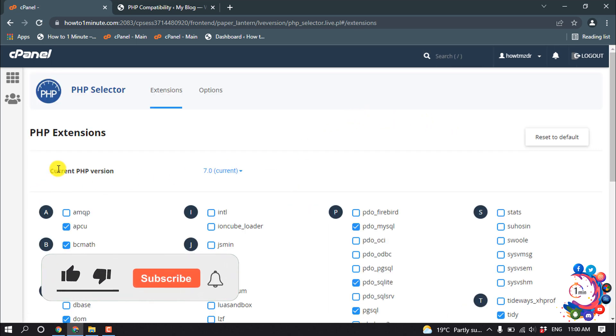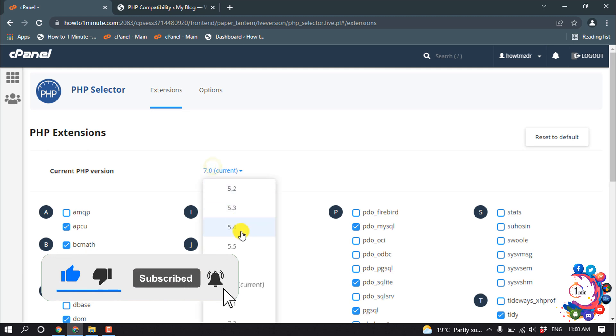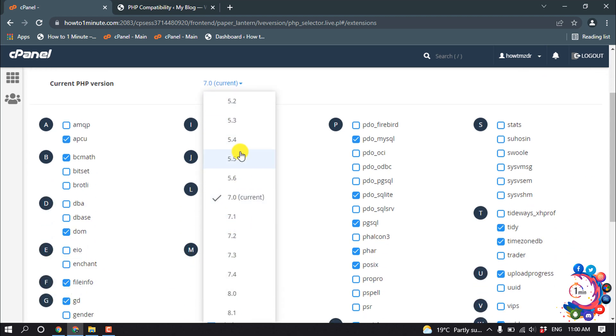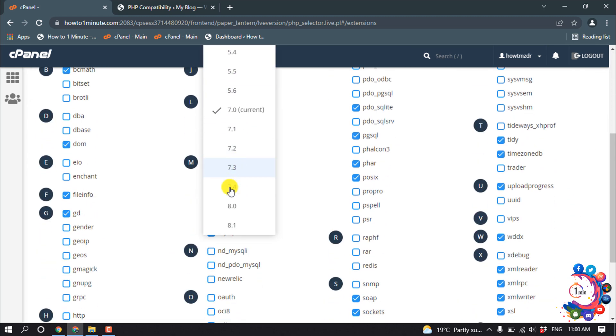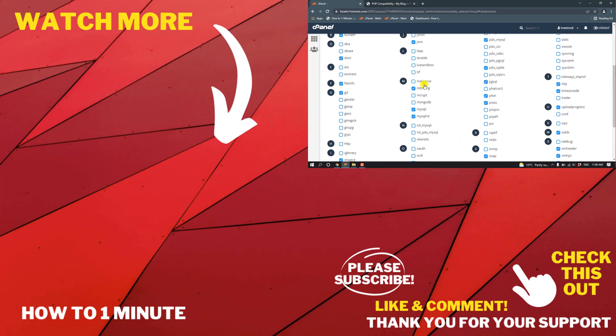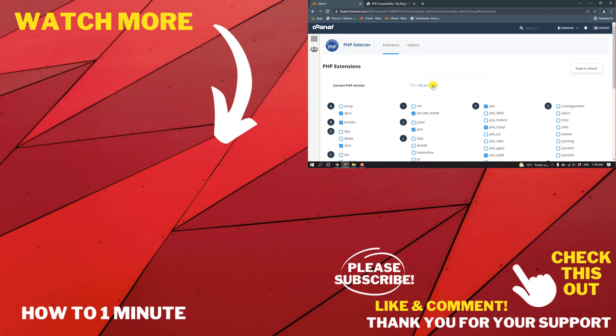your PHP version. I'm going to select 7.3, then click on Set as Current. If you have any questions, feel free to post in the description.